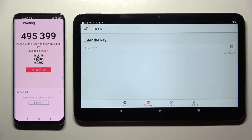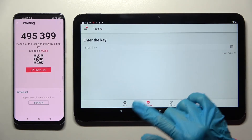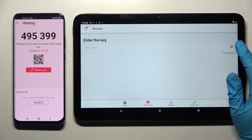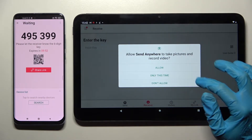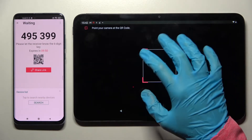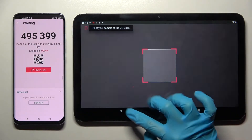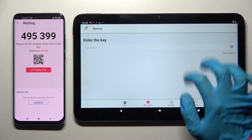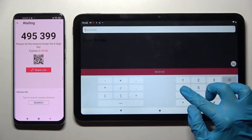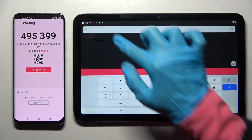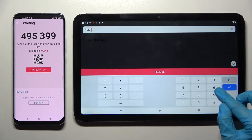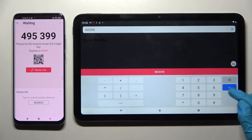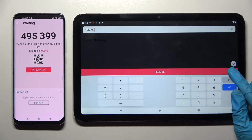As you can see, we have two ways to connect. We can scan the QR code by tapping on this scanning icon on Nokia, choosing allow or only this time, and pointing our device's camera at the code. But we can also just input this key here and click on receive.